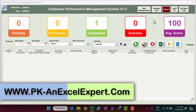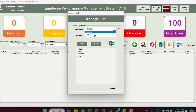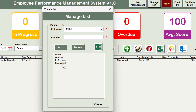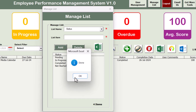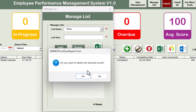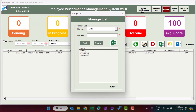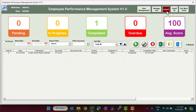We also have a Manage List section with two lists: Status and Priority. Select a list — for example Status — and if you want to add a new item, type it in, such as 'Not Started', and click Add. That item is added to the list. You can delete items by selecting them and clicking Delete. You can also export the list to Excel.